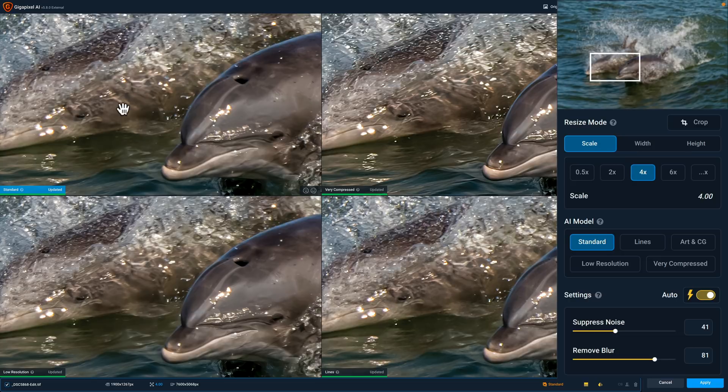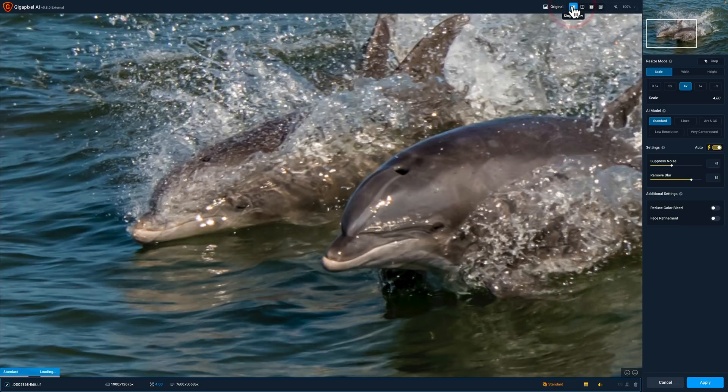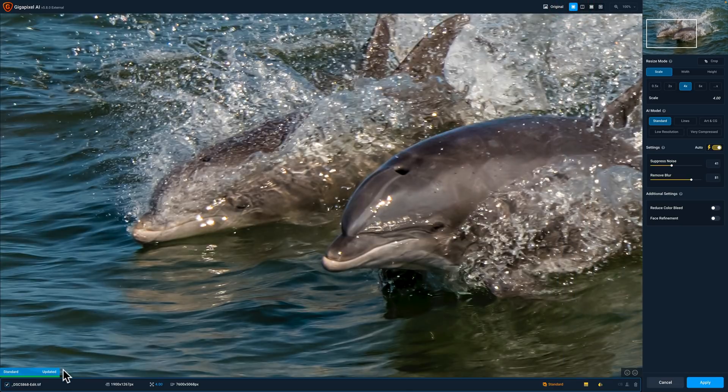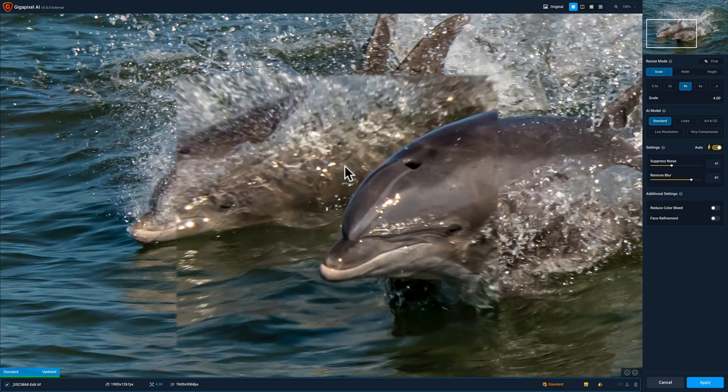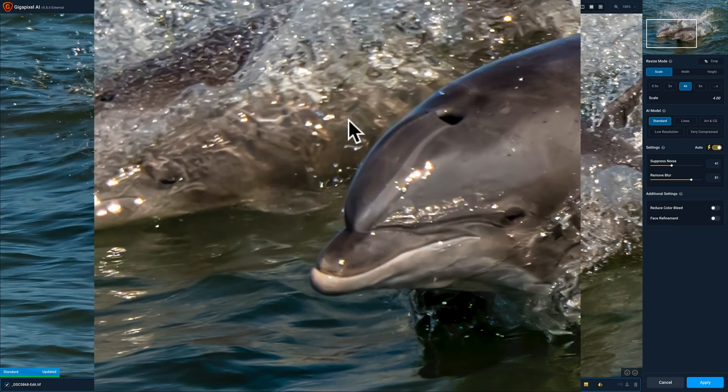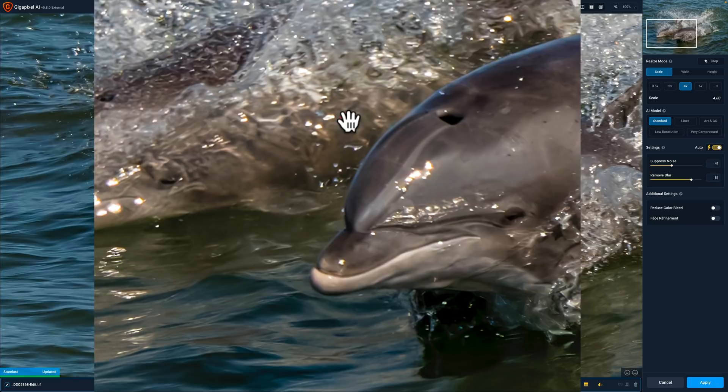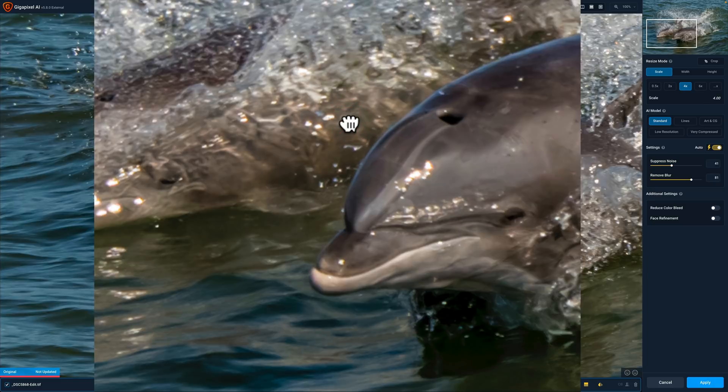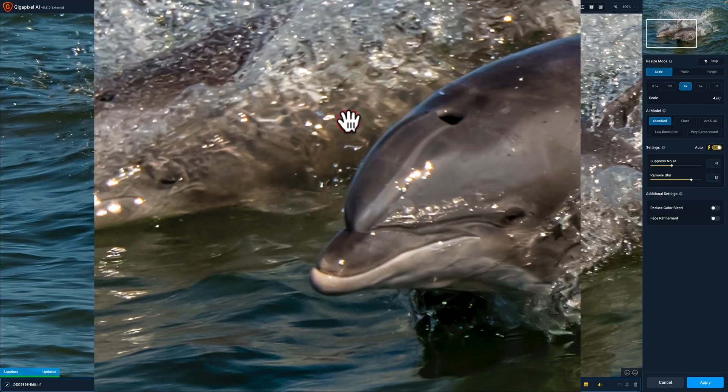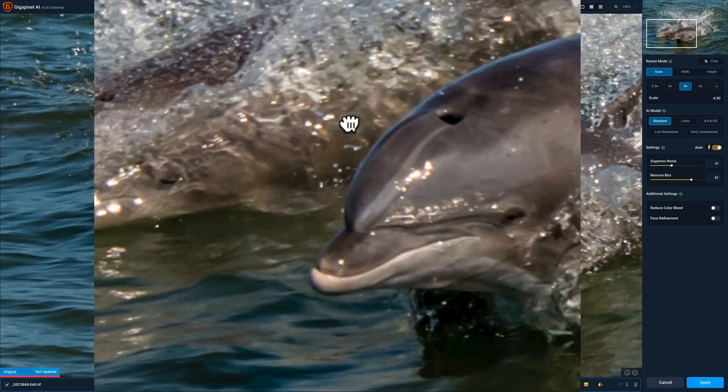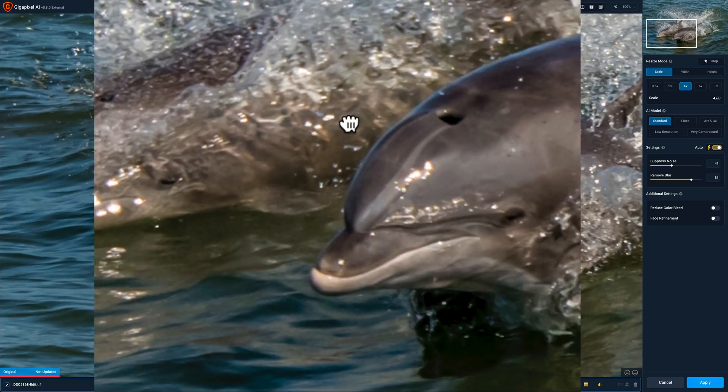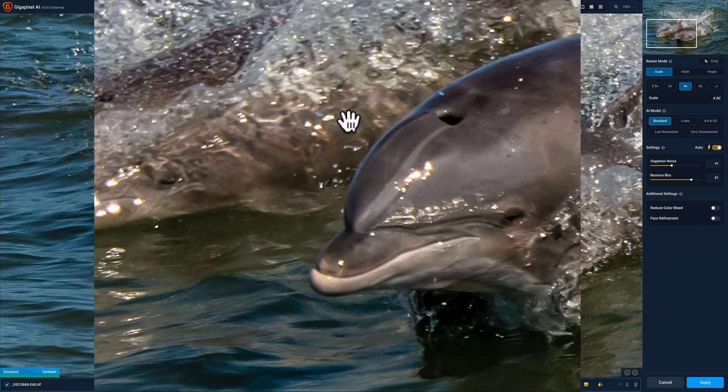I'm going to go with standard with auto settings so that is the one that is active. Just to show you something I'm going to go to single view and let it render. You can see in the lower left hand corner it's rendering. If I click on it there's before and there's after. There's before and there's after. You can see that Gigapixel AI added sharpening to it.